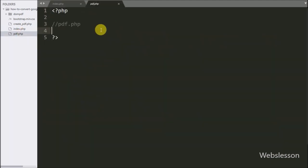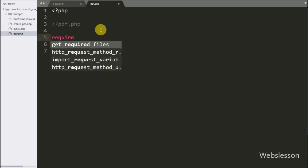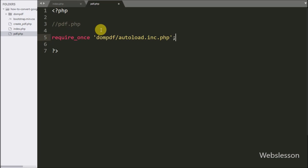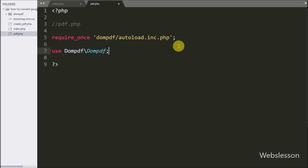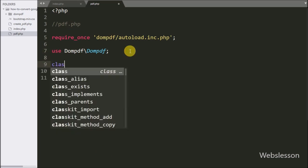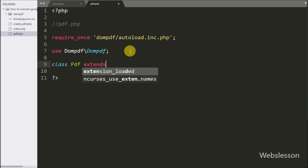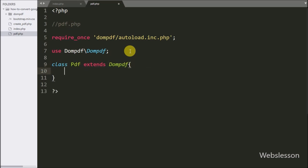Now we move to write PHP code in the pdf.php file. Here we write a require_once statement with the dompdf autoload file — this includes the dompdf library. Below this we write a use statement with dompdf\dompdf — by using this statement we can work with the dompdf class. Now we write a class statement: class PDF extends dompdf — here we create a PDF class that extends all properties of the dompdf class.